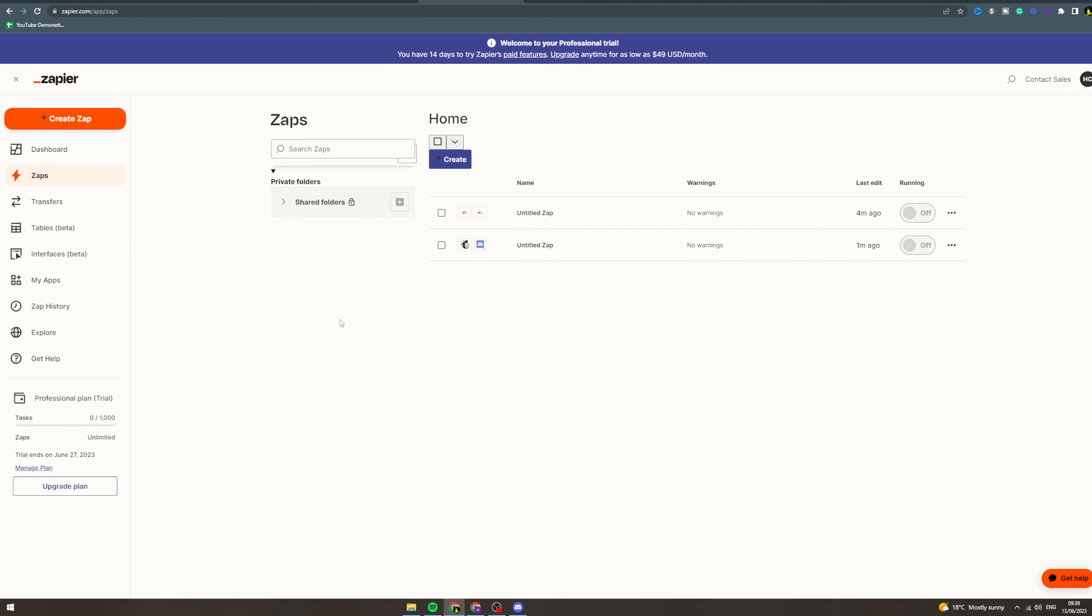In today's video I'm going to teach you how to make money with Zapier. Now there's a billion ways to do this honestly, and what you're going to need to do is find a process and automate it. That's the long and short of it.